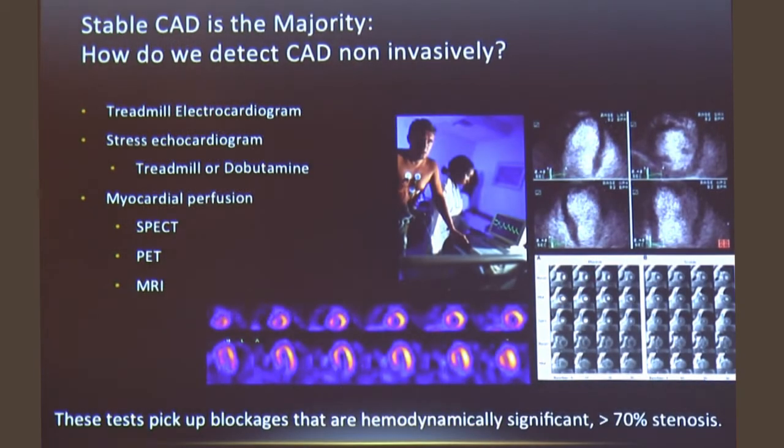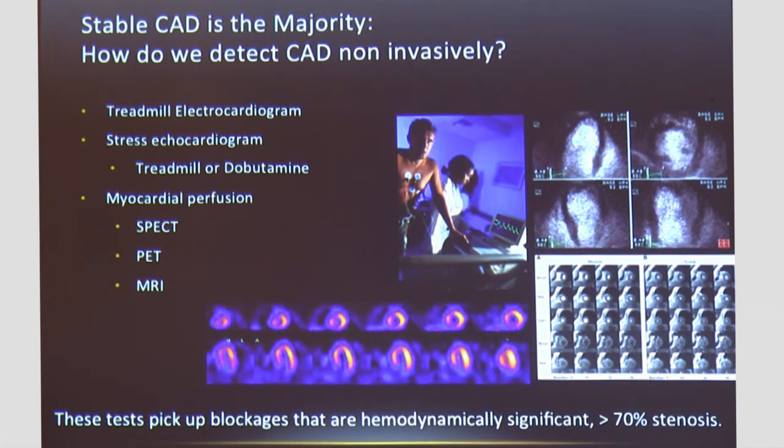Stable coronary artery disease is the majority of cases. We can detect coronary artery disease non-invasively using stress testing. We have the treadmill electrocardiogram, which involves putting a 12-lead EKG on the chest and exercising the patient. For patients who cannot walk, we can stress the heart using medication — dobutamine makes the heart beat harder and faster, and Lexiscan dilates the heart arteries. We use echocardiogram or nuclear imaging to assess wall motion or blood perfusion.